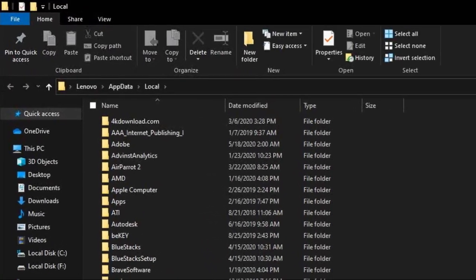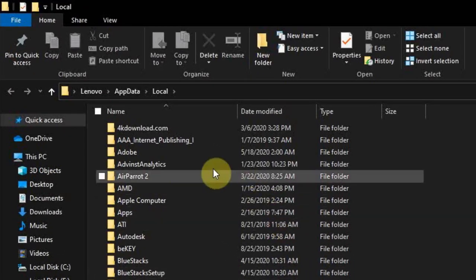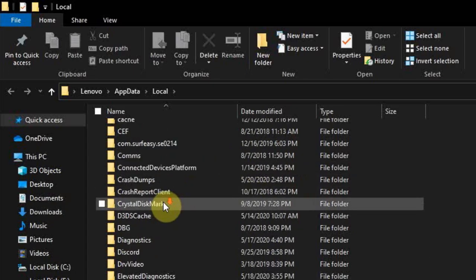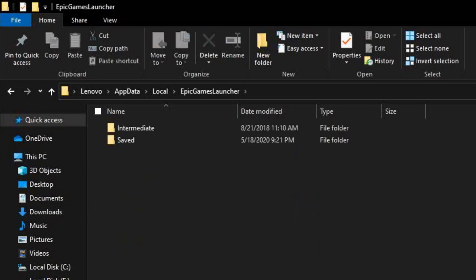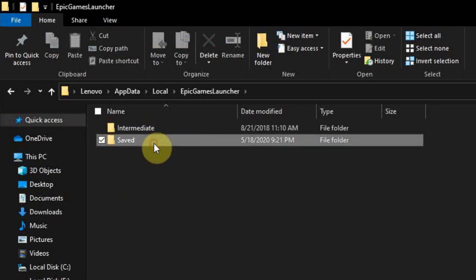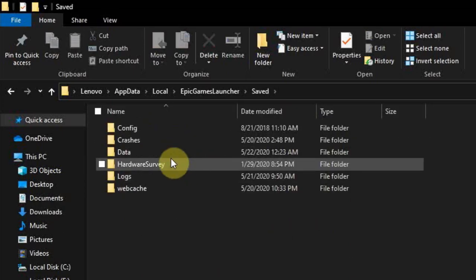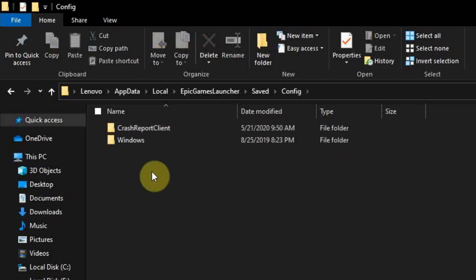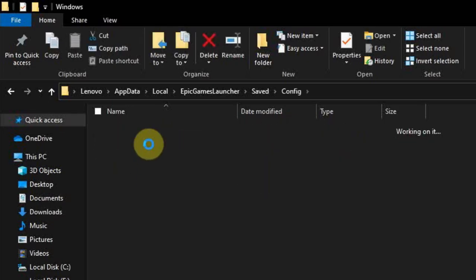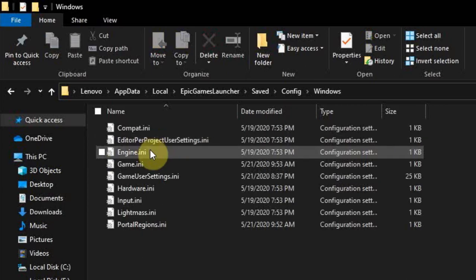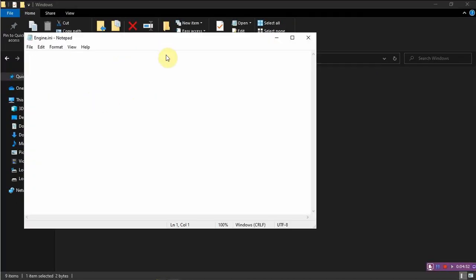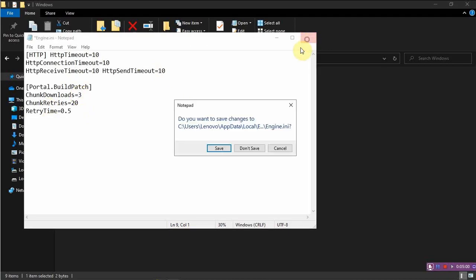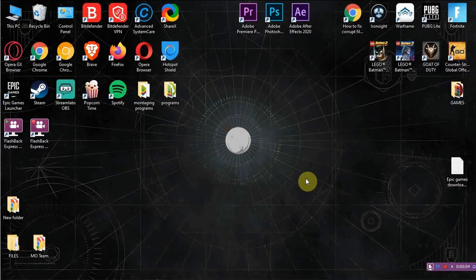After that we will search for Epic Games Launcher, this one. Then we are going to open the Saved file, Config, Windows, then we will press on Engine.ini. I do the same thing steps that I'm doing so nothing goes wrong. We will paste the things that we copied, close, save, and now we will close everything back to the desktop.